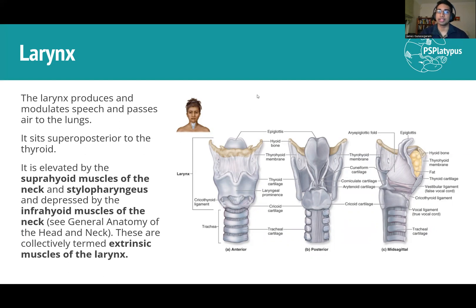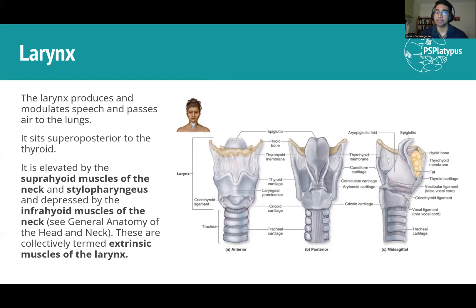For moving the larynx itself, we have the extrinsic muscles of the larynx — the suprahyoid and infrahyoid muscles of the neck, covered in the head and neck video. There's also one lonely guy, the stylopharyngeus, which is part of the longitudinal muscles of the pharynx rather than a neck muscle, and that also helps elevate the larynx.